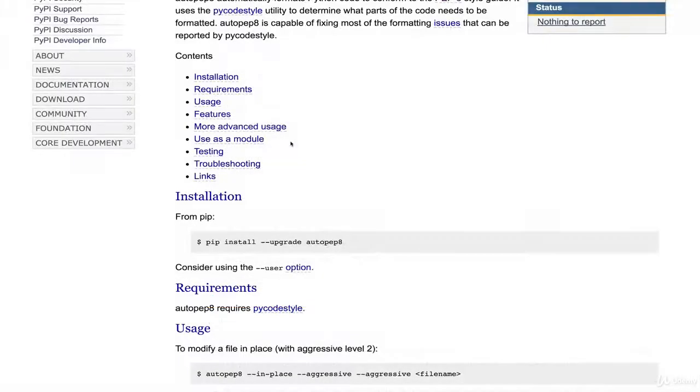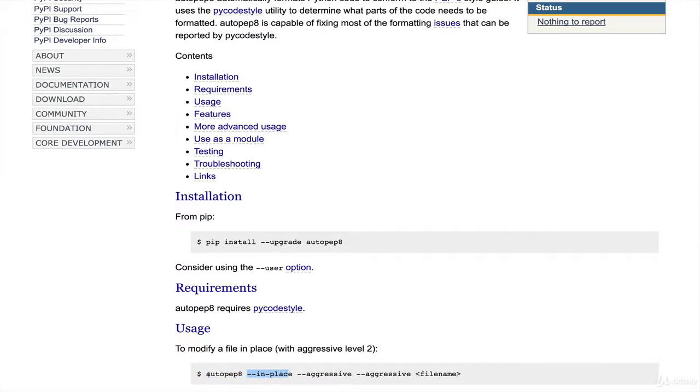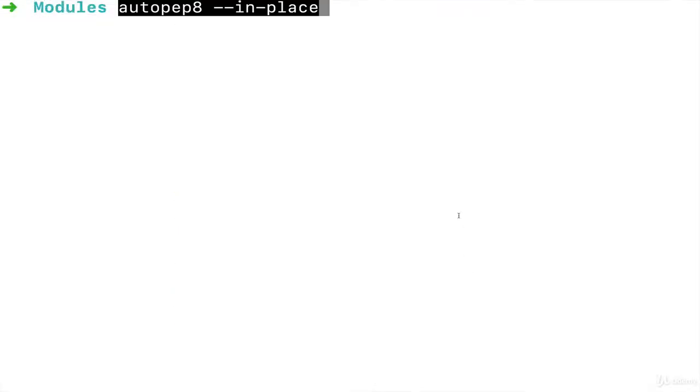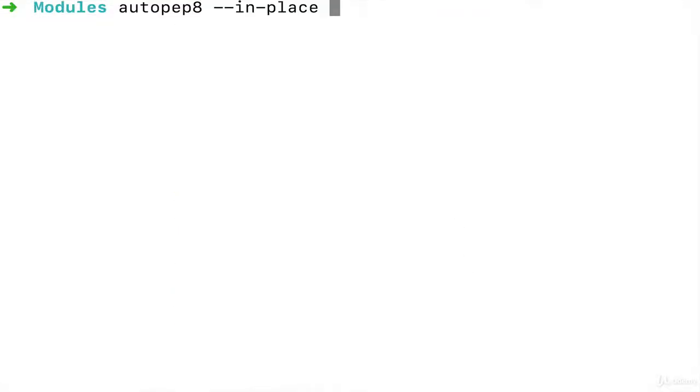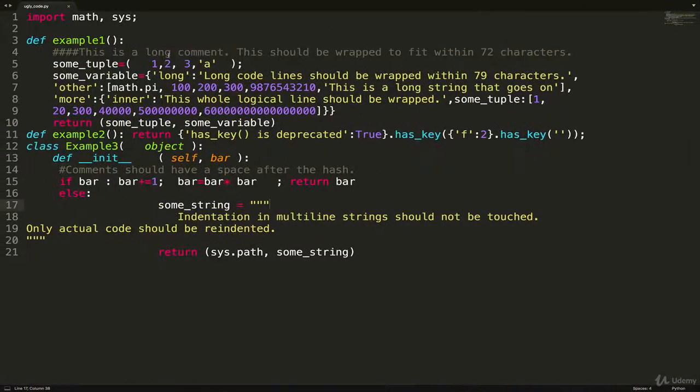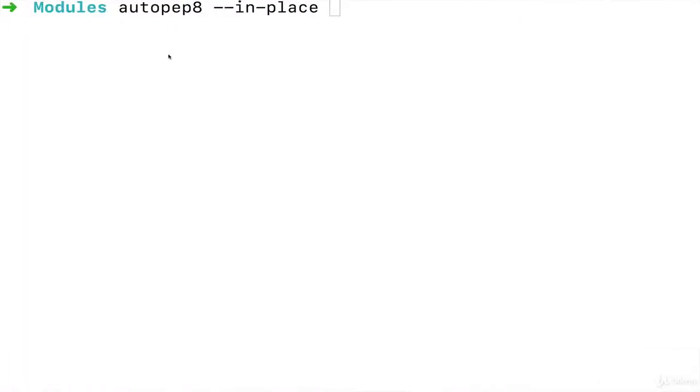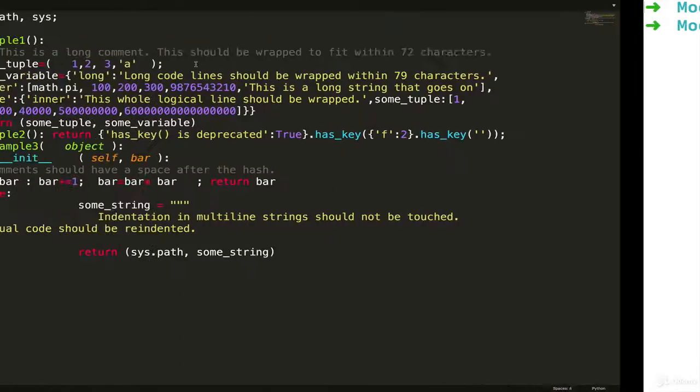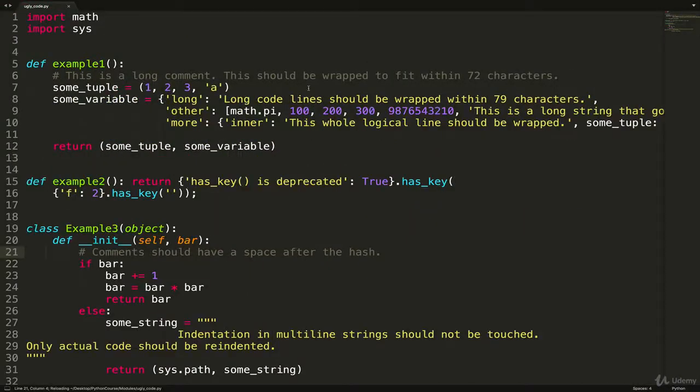As far as usage, we're going to start with autopep8 --in-place and then the file name. In my terminal I'll paste that and then the file name—oh, I already forgot I called it ugly_code.py. You just run this on whatever file you want. Make sure you're in the same directory. Takes a moment—it doesn't look like anything happened.